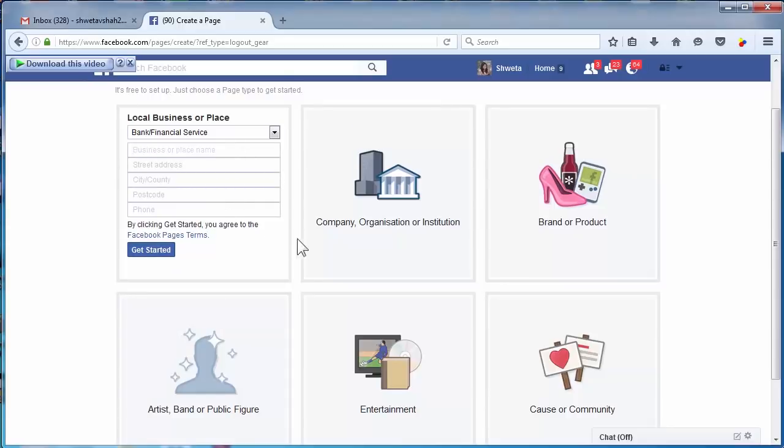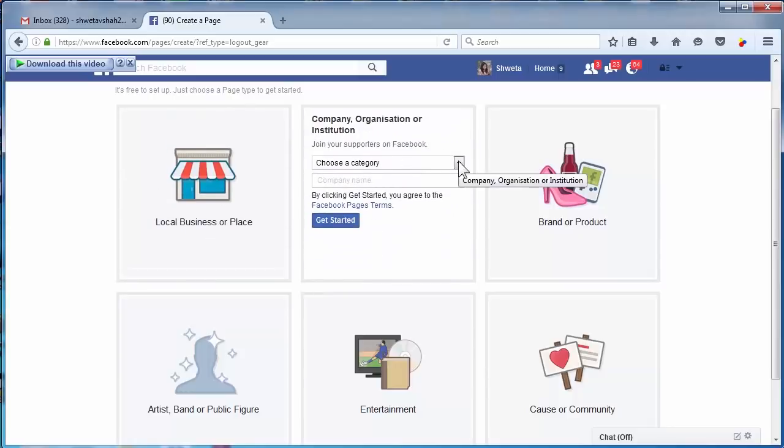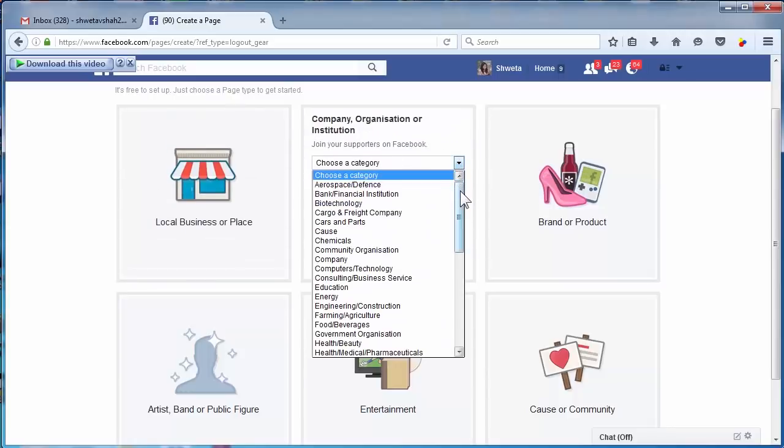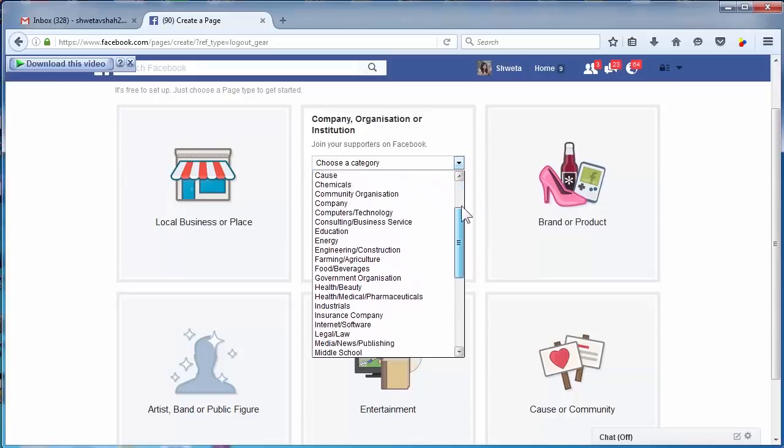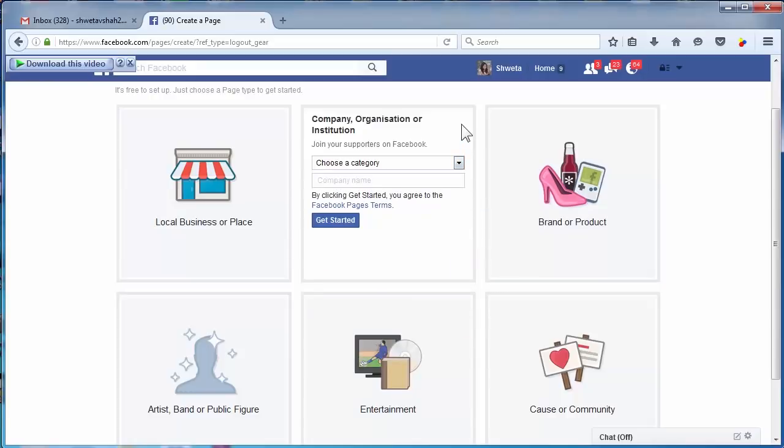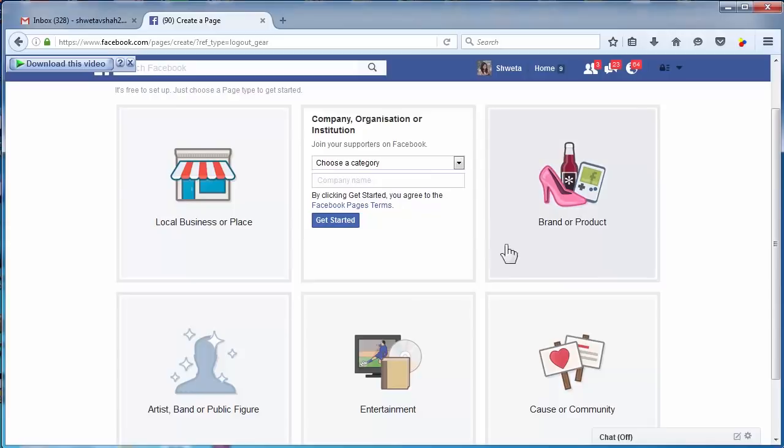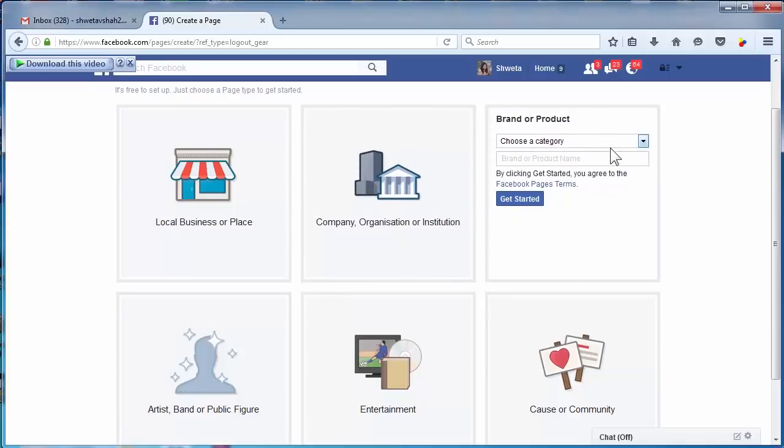Company, organization, or institution - you can select this category if you do not have a physical location of your company or you have multiple locations for your company. Also, if you are into franchising, then this is perfect for you.